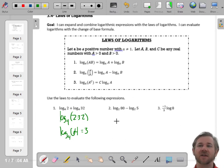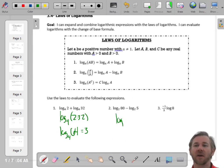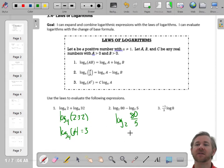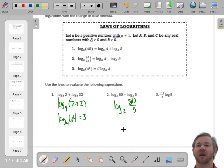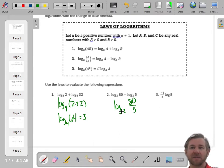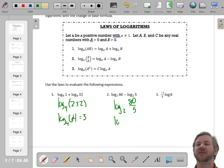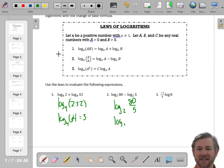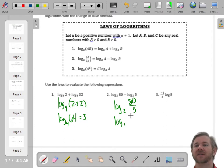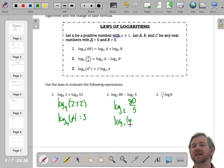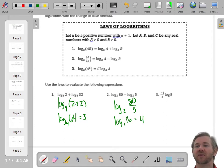Let's try another one. This is subtraction, so that will condense into division. So this is the base 2 log of 80 divided by 5, which is the base 2 log of 16. 2 to the fourth is 16, so that equals 4.